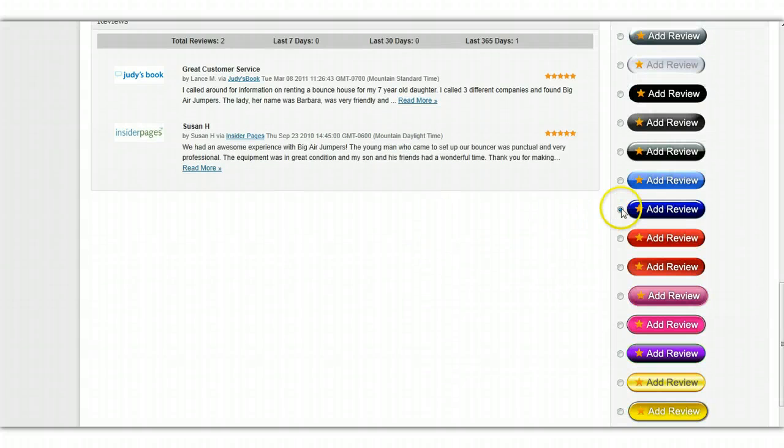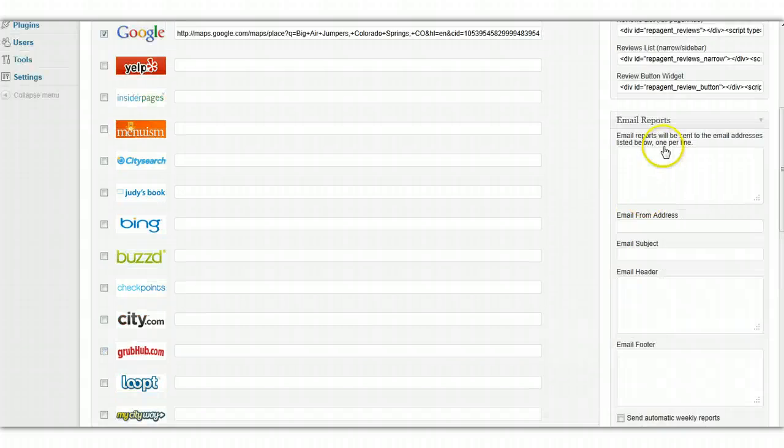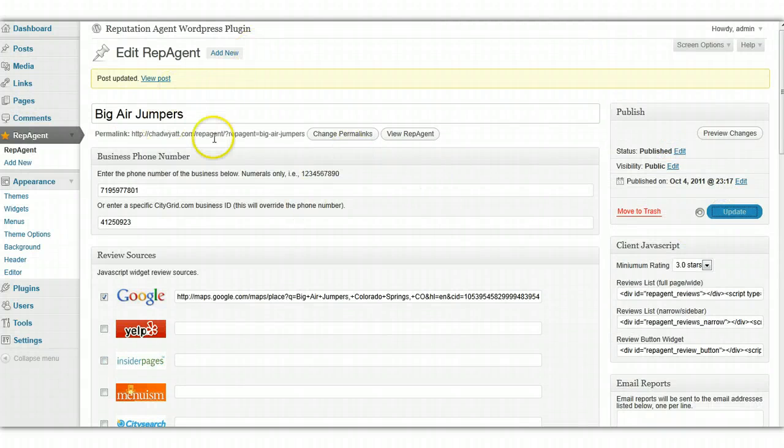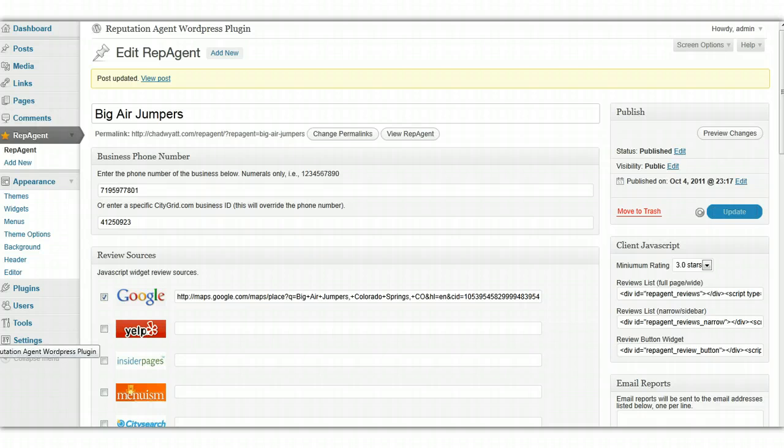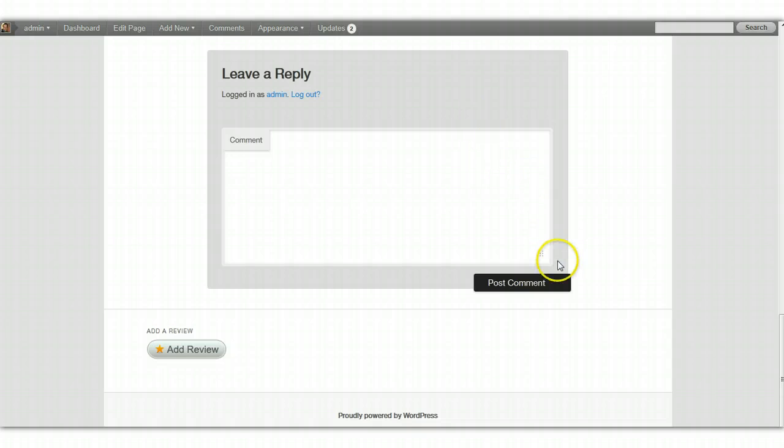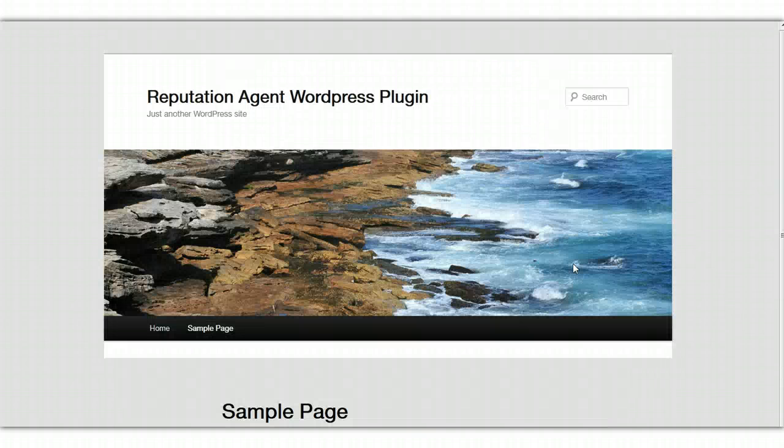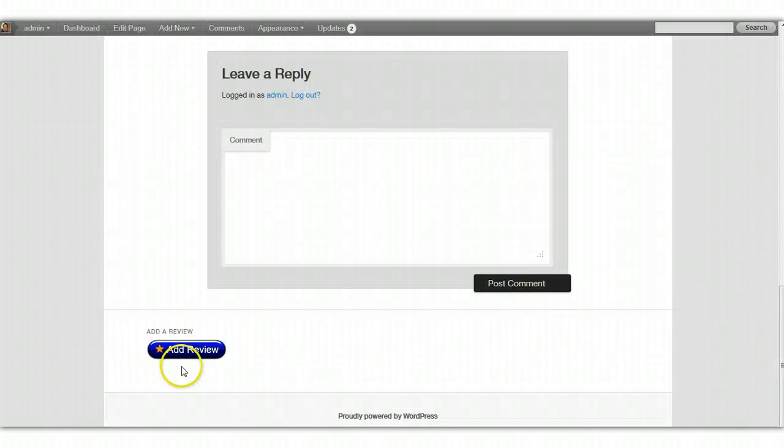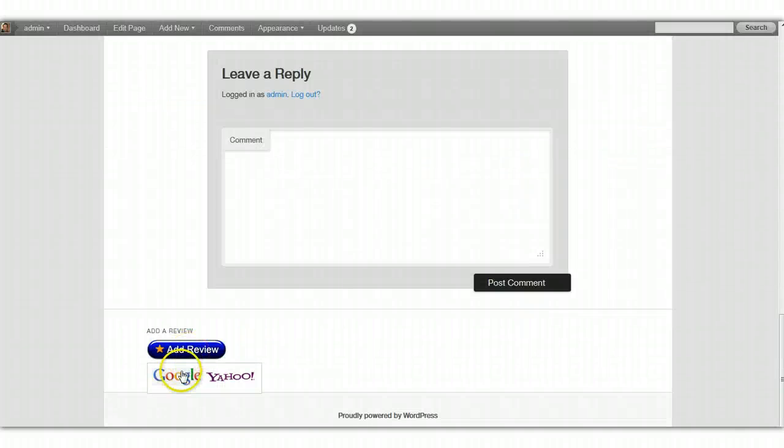you can select a different one here and then just update this client record. You don't have to do anything else to the client's web page. It will automatically update. If I refresh the page here, we should see the new button take effect right away.